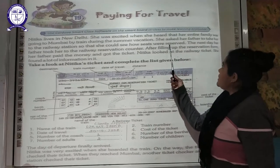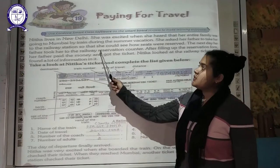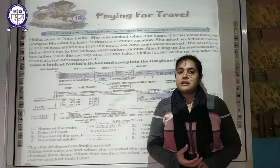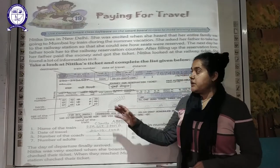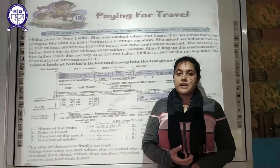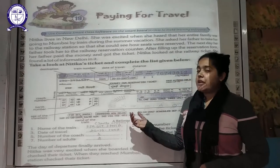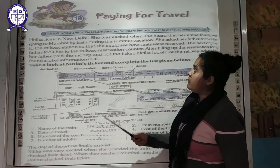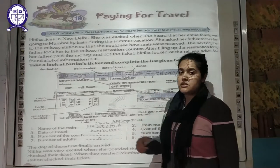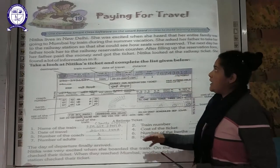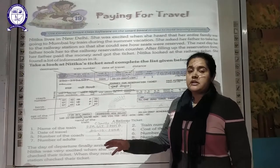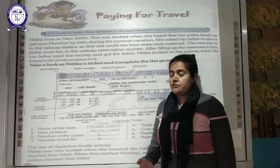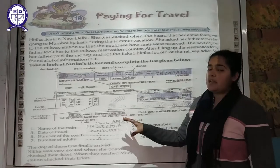She asked her father to take her to the railway station so that she could see how seats were reserved. She insisted her father that she wanted to know how the railway tickets and seats are being reserved. So she went with her father to the railway station, where her father filled the reservation form, paid the money, and they finally got the ticket.